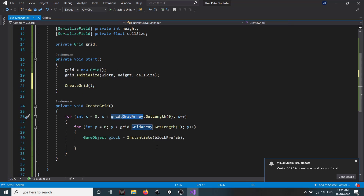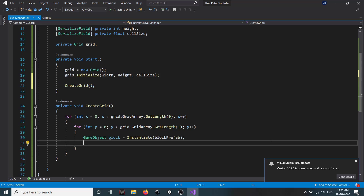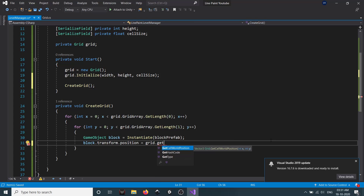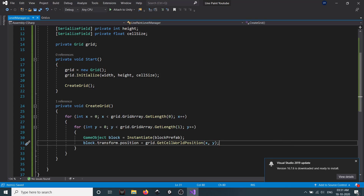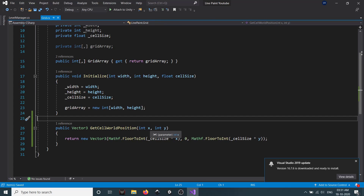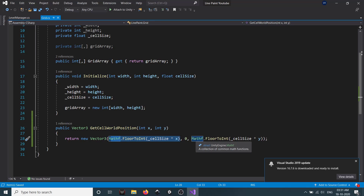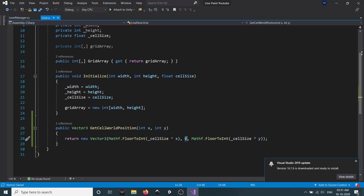Back in LevelManager, we now have our grid coordinates and world position. We set 'block.transform.position = grid.GetCellWorldPosition(x, y)'. Since this is a 3D game, blocks are positioned on the X and Z axes, so Y is set to 0. We use X for the X axis and Y coordinate for the Z axis.